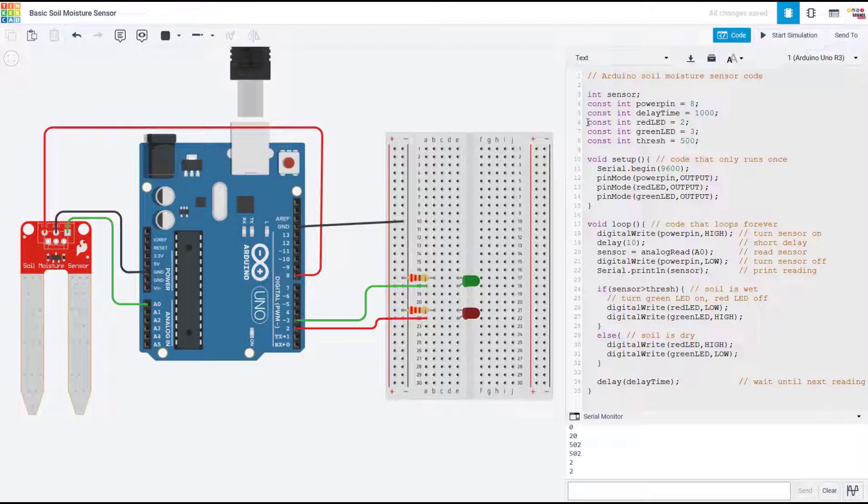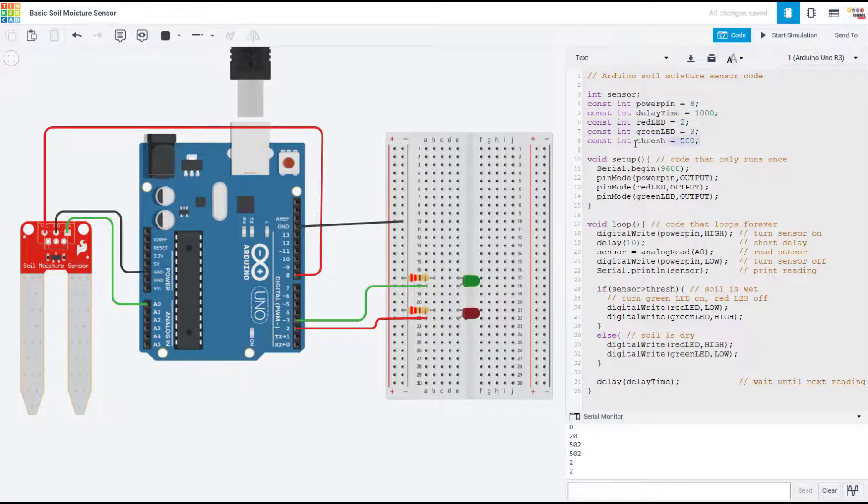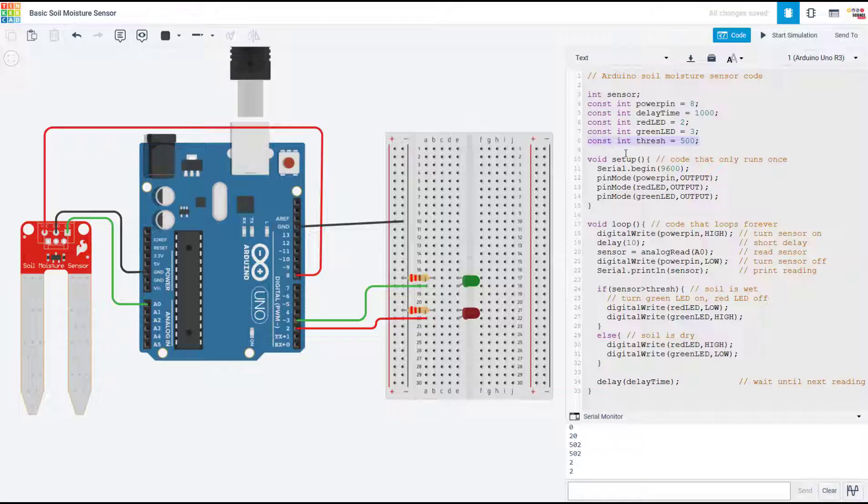So if we take a look at the code, you can see I have added two variables for pins to control my LEDs, and I have also added a threshold variable.